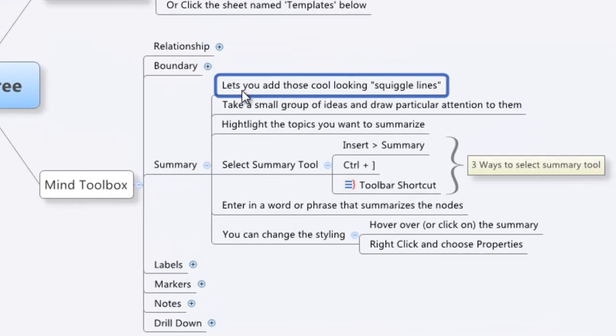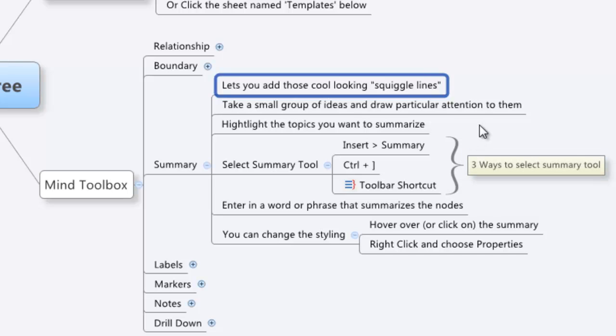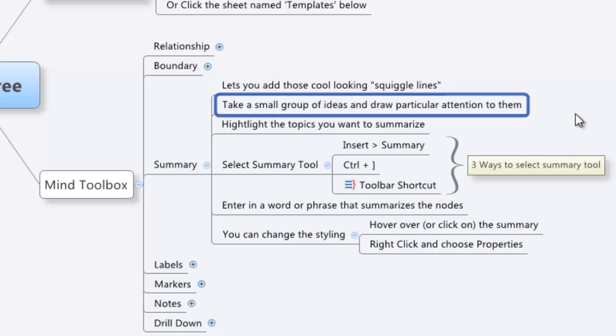Now what it does is it adds, for the most part, those cool squiggle lines. You can see I've got an example of the summary right here. There's ways you can modify it, but let's just look at that right now because I think that's the coolest one. The summary is designed to take a small group of ideas and draw attention to them.